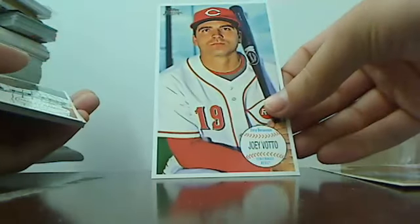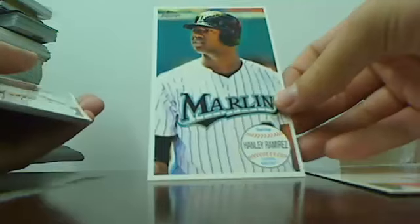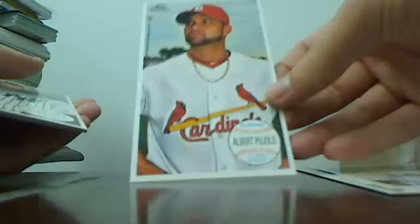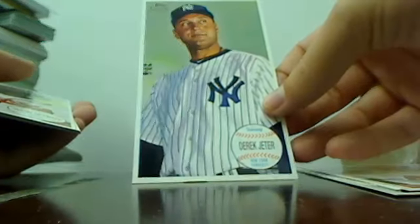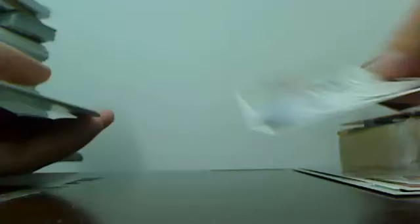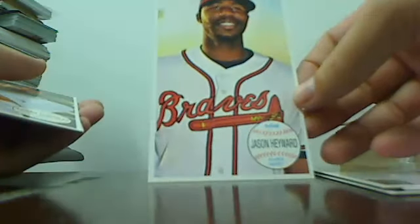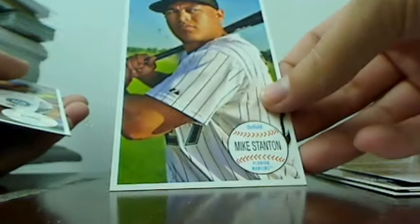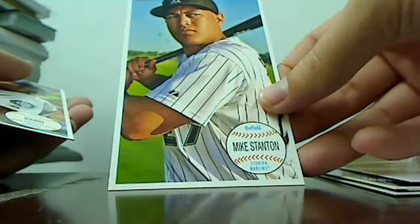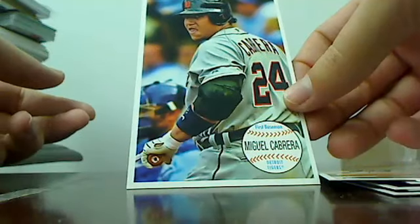Joey Votto, Hanley Ramirez, Pujols, Derek Jeter, Jason Heyward, Adrian Gonzalez.